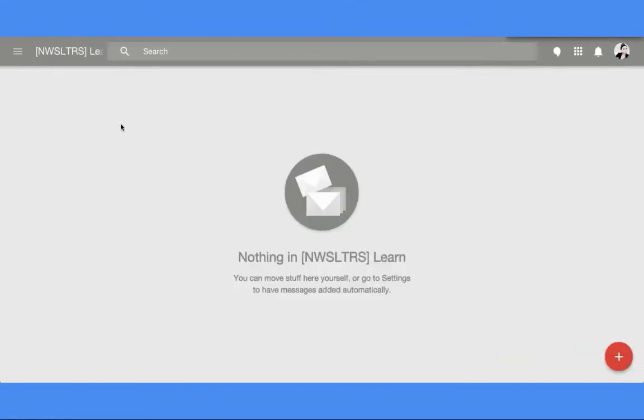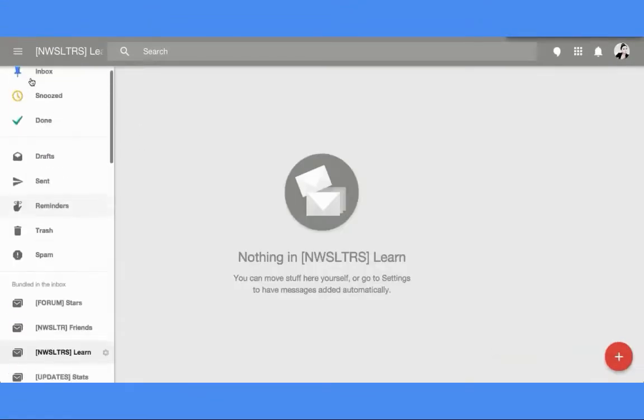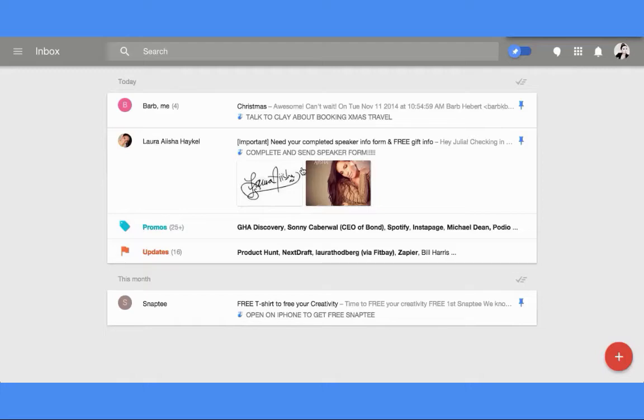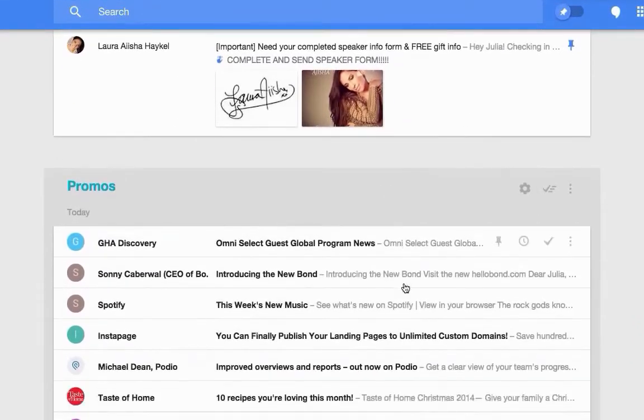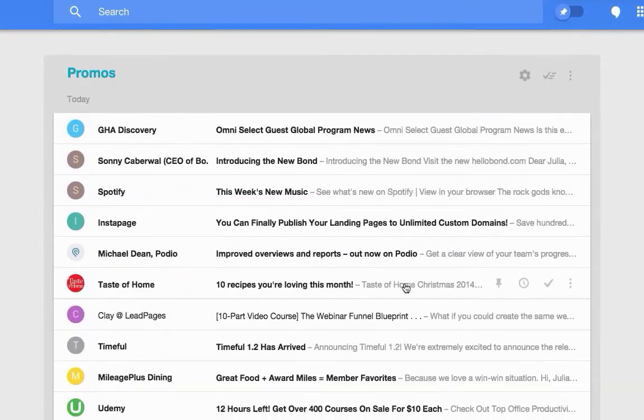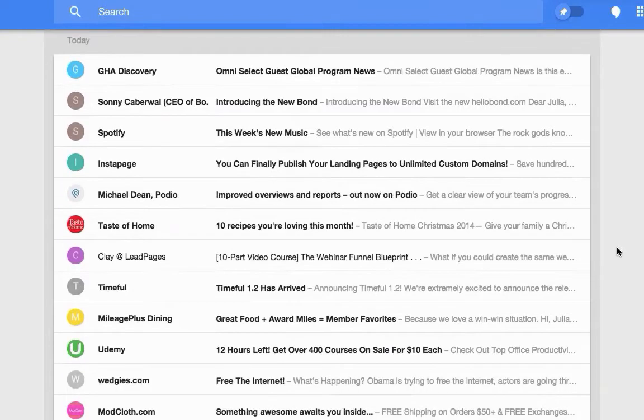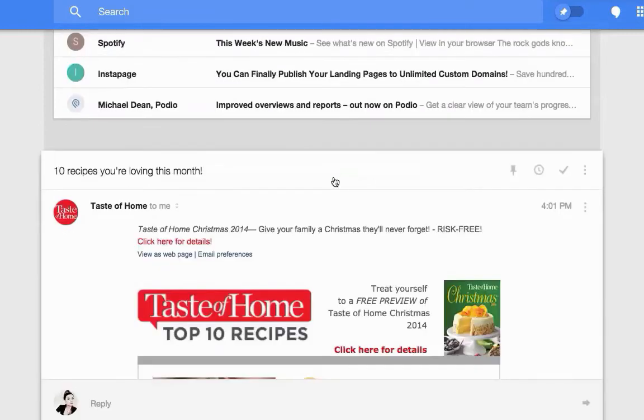Now I'm going to close this out, and what I want to show you is you can also add them by the little three dots on the right-hand side. So let's say that Taste of Home was also a learn for me that I really wanted to.